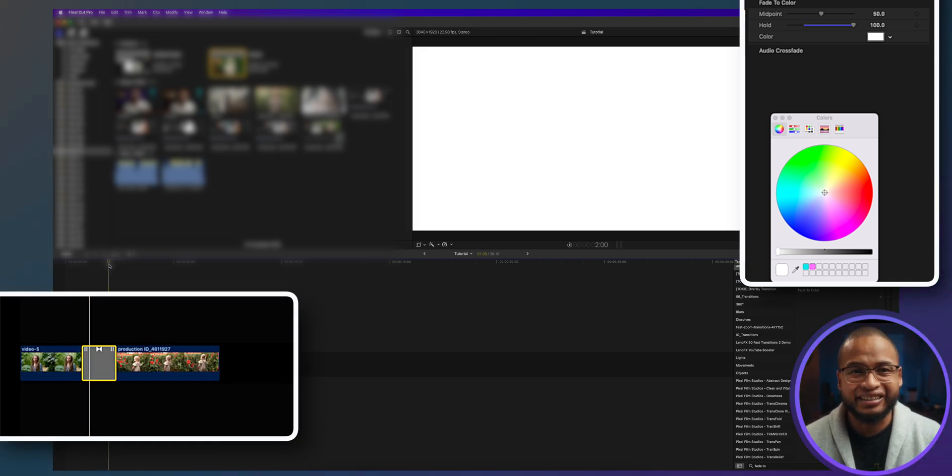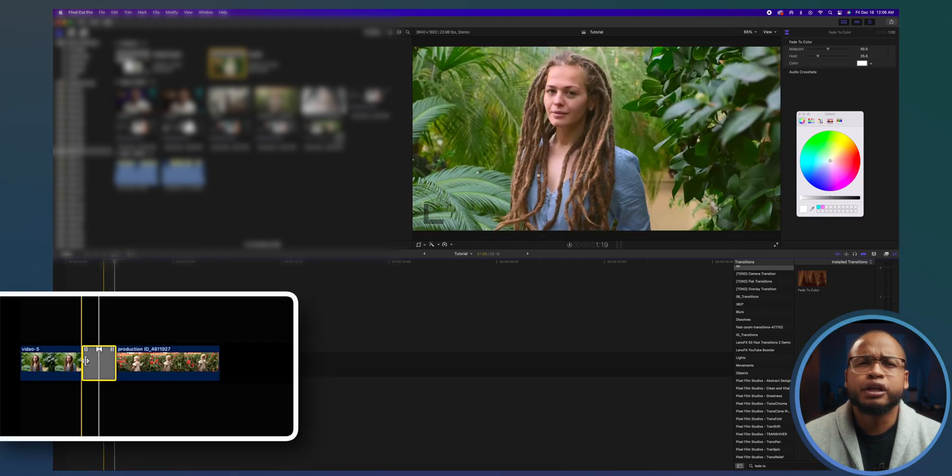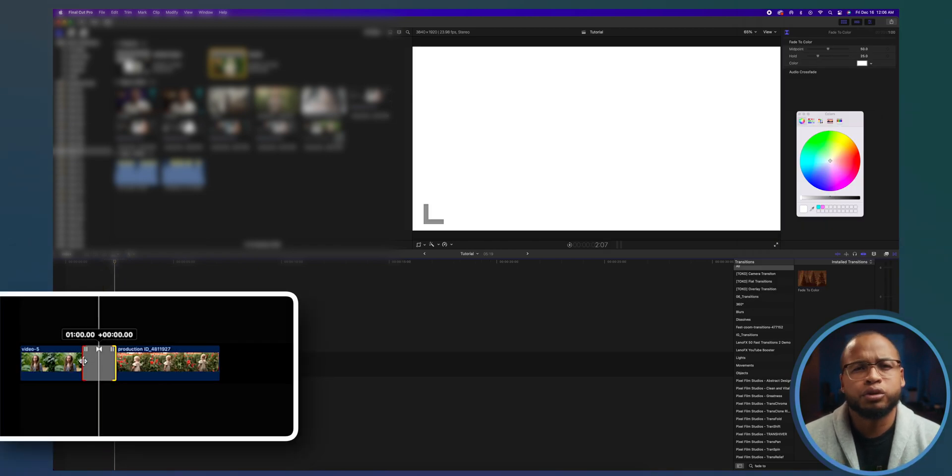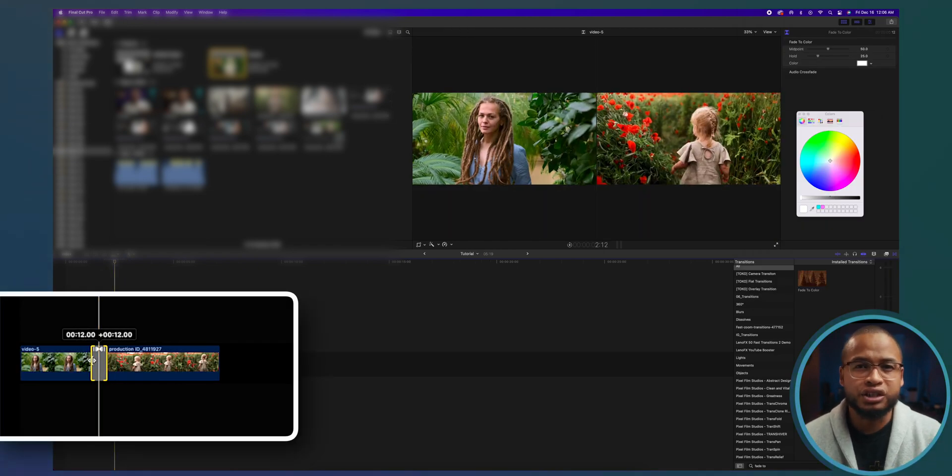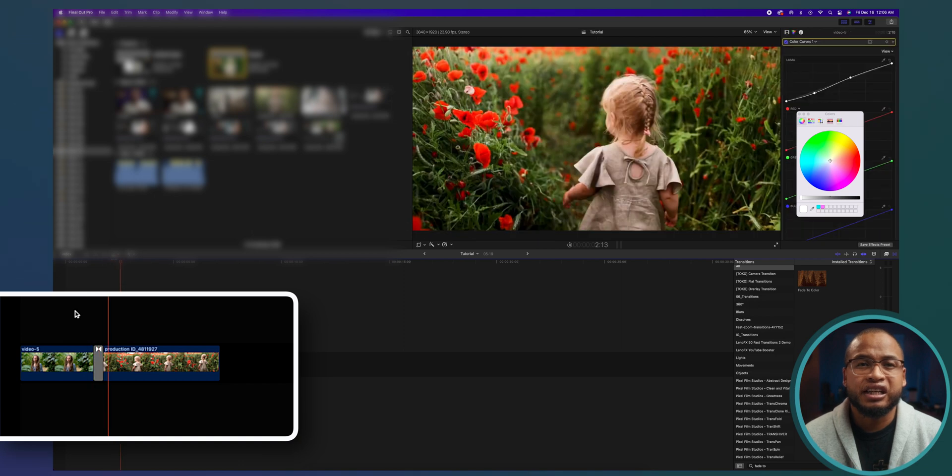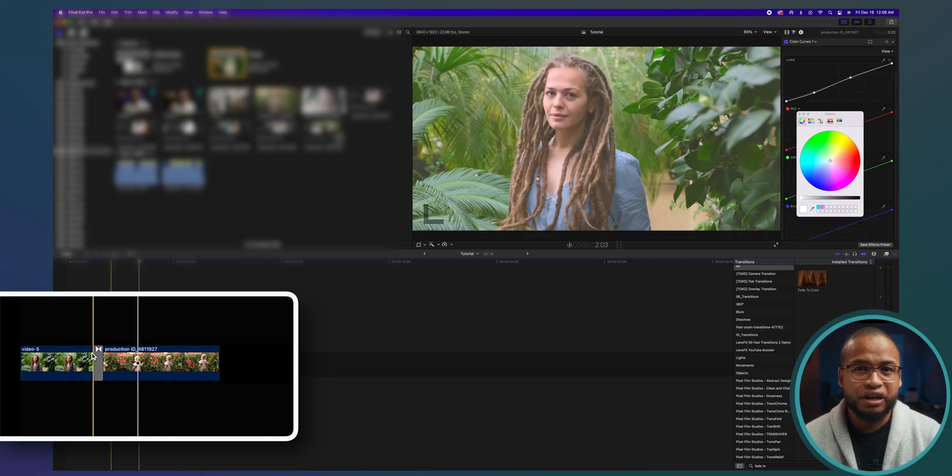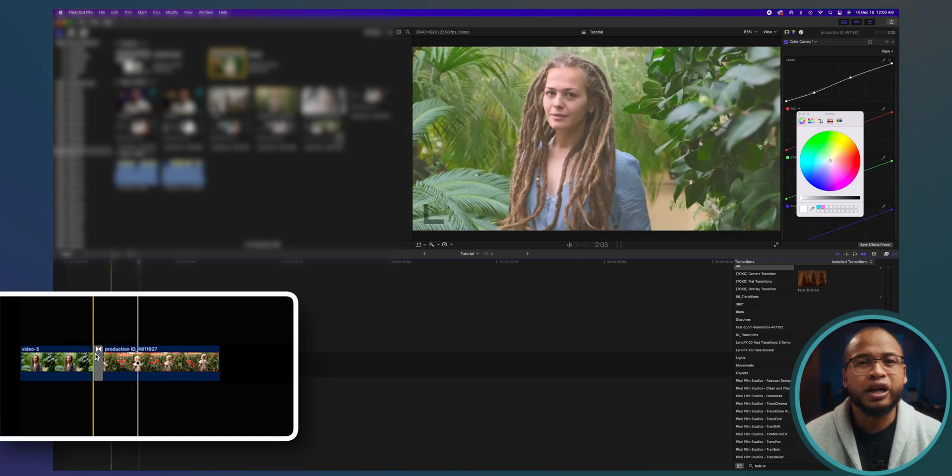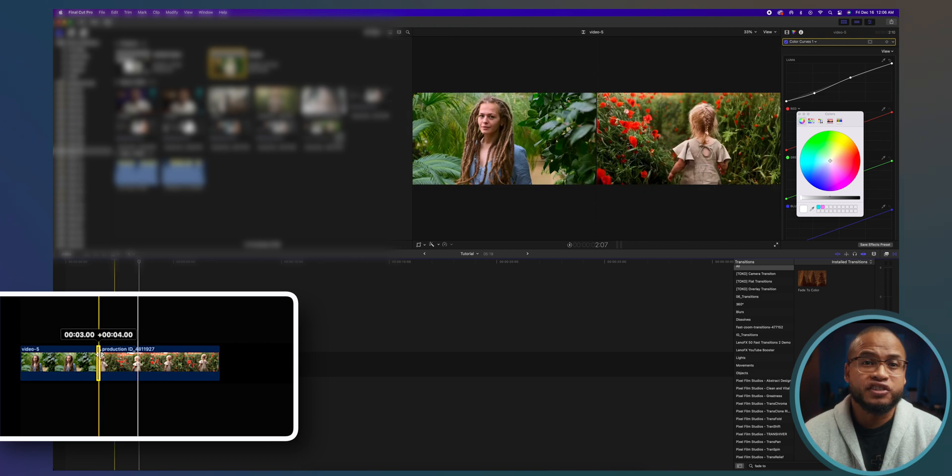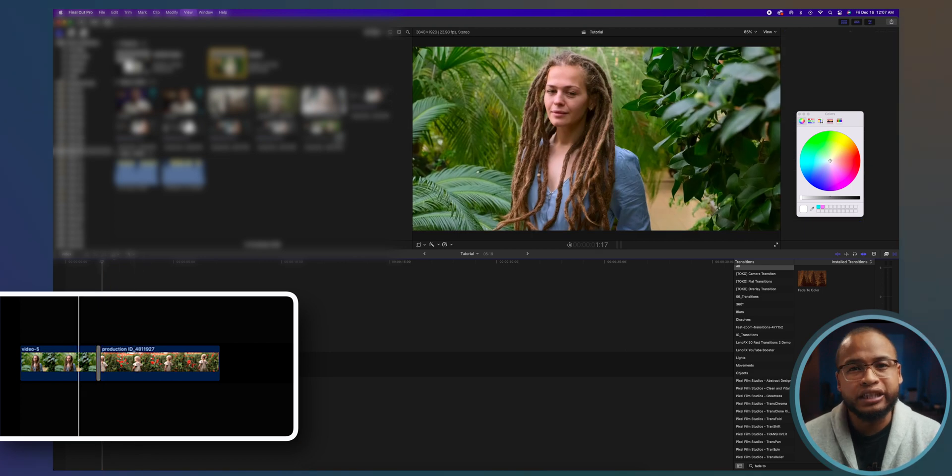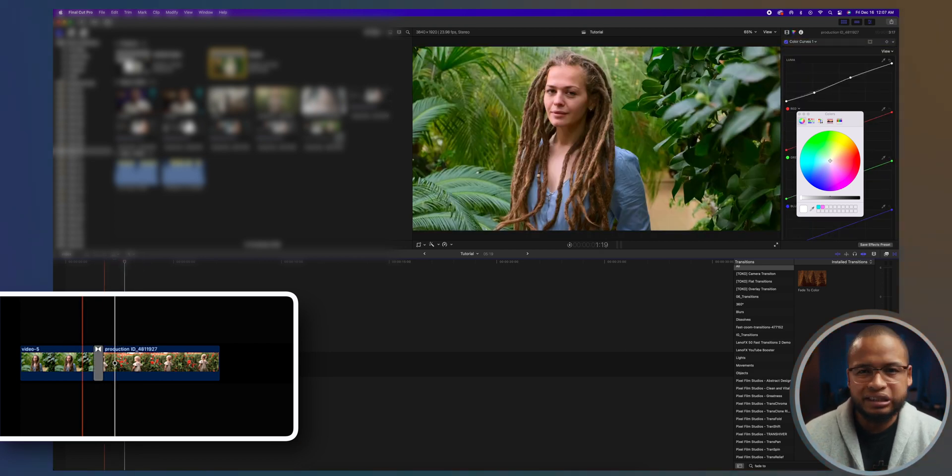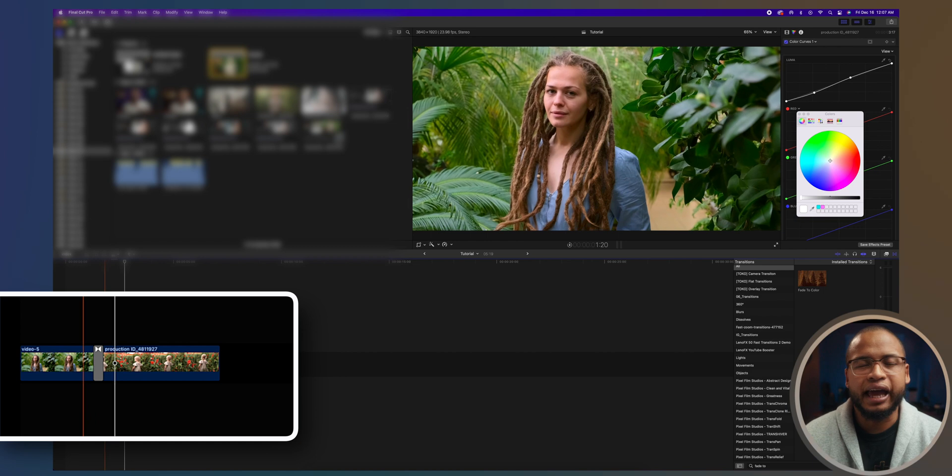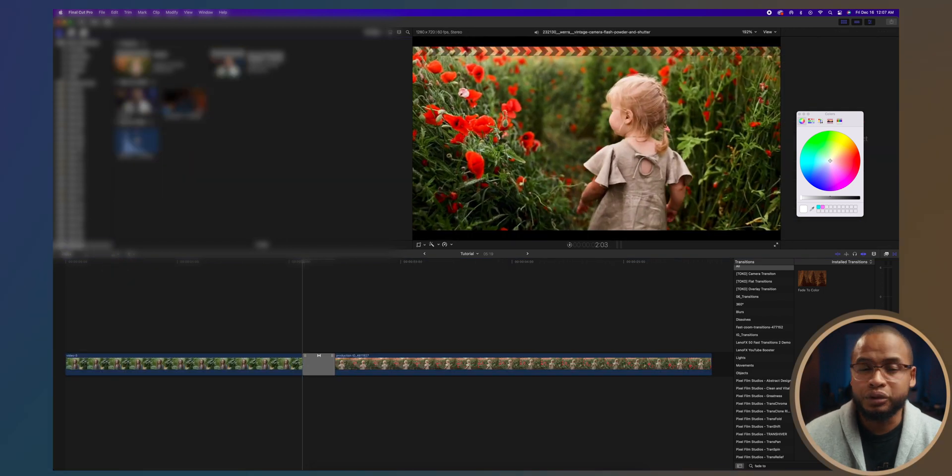Now if you crop or just reduce the size of the transition, you will actually have this faster transition effect. The transition will happen faster, which is exactly what we're trying to do. Just don't make it too fast because it doesn't look good, so you'll have to play around with it.